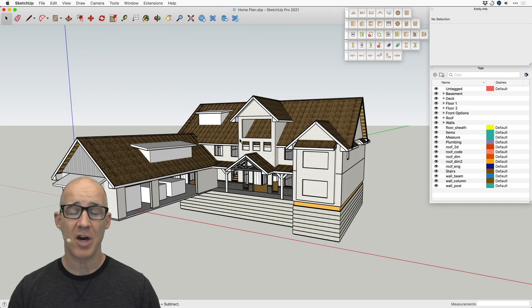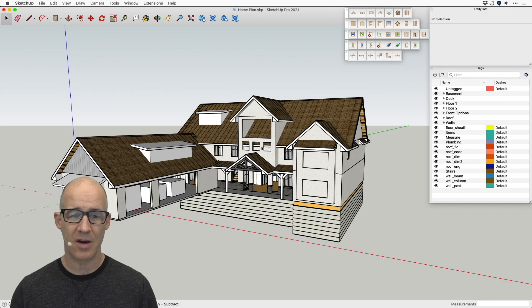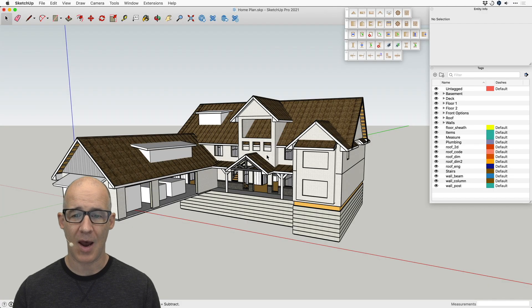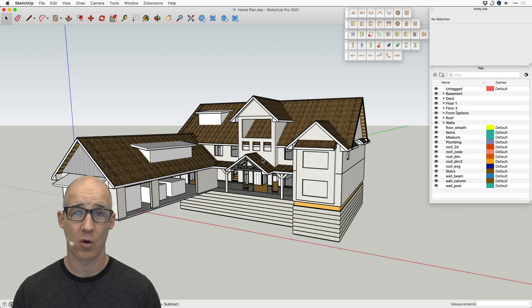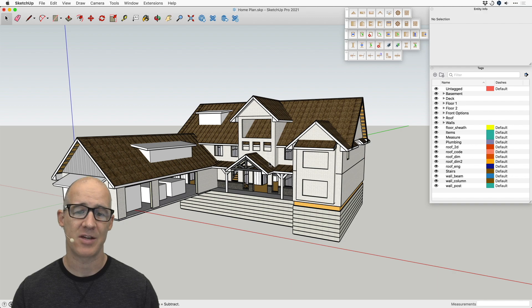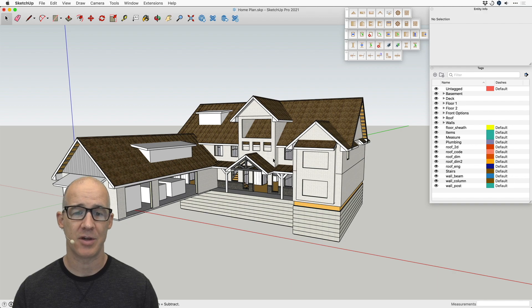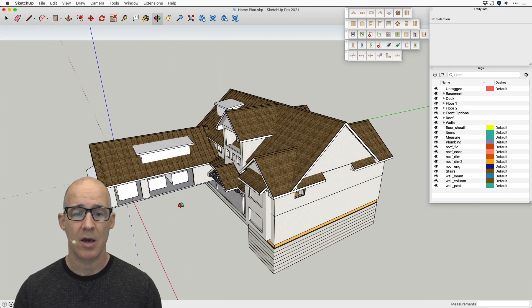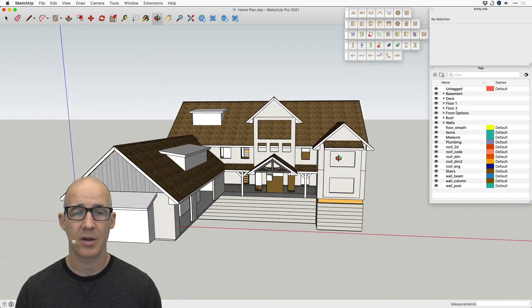All right, so this is an introduction. We are here at the—I've already been working on this house, as you can see, as we look at this.